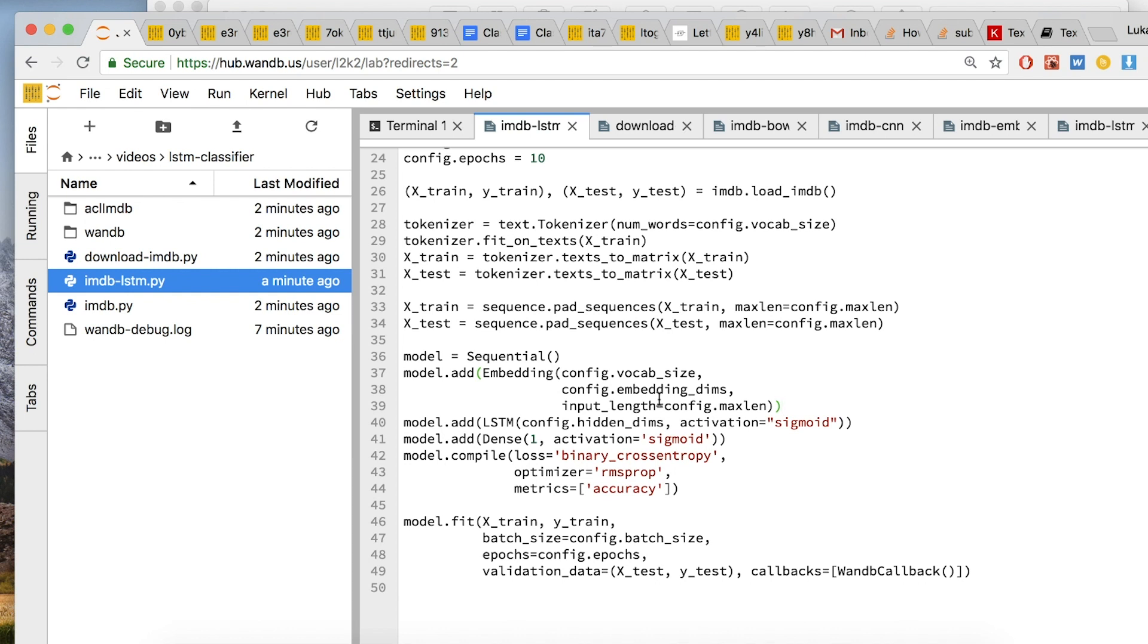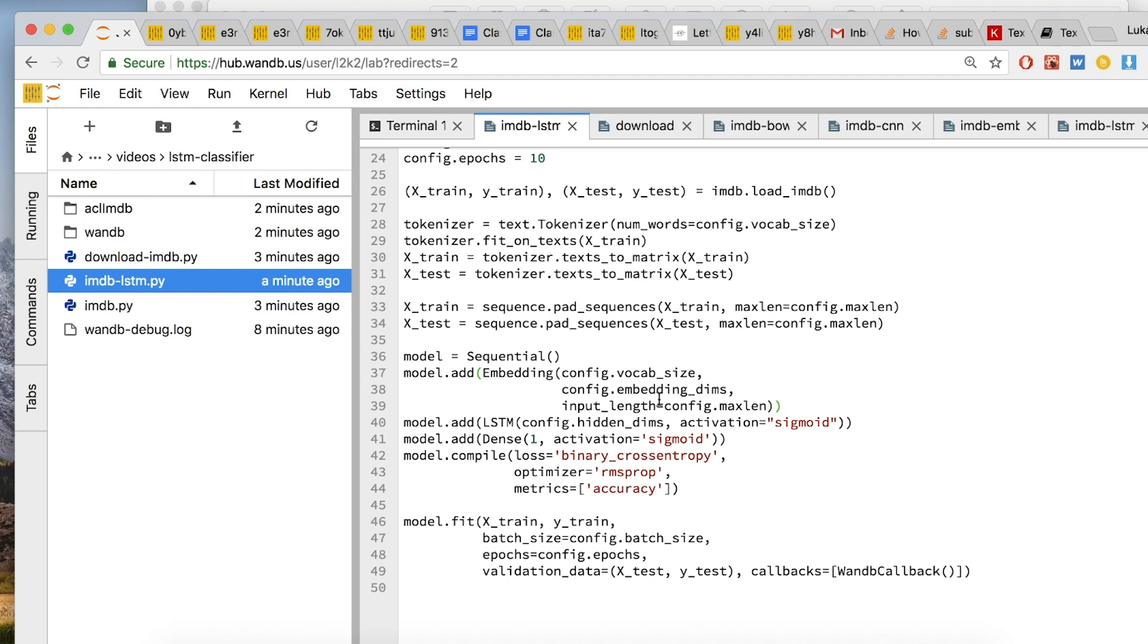So we're basically transforming the data and padding the data so that we have X-train and X-test, the training words and the testing words, as one-hot encoded vectors that are padded out to all be the same length. But our model is going to be different. So here we set up the model as a sequential model in Keras. We add an embedding layer. In this case, we're going to learn the embedding layer. But you could try porting over the material from the last class into this class to actually freeze the embedding layer with the glove classifier.